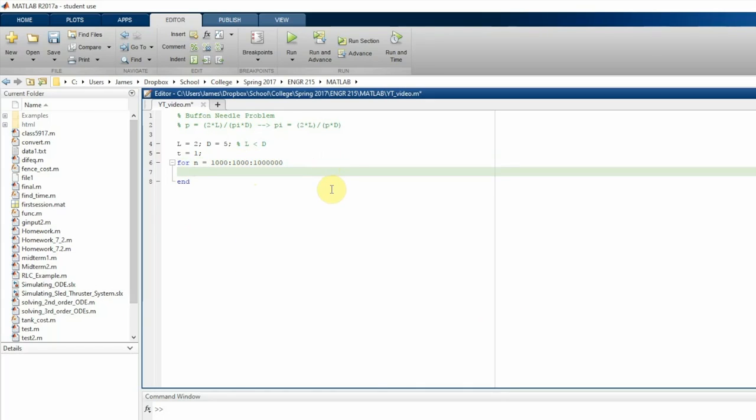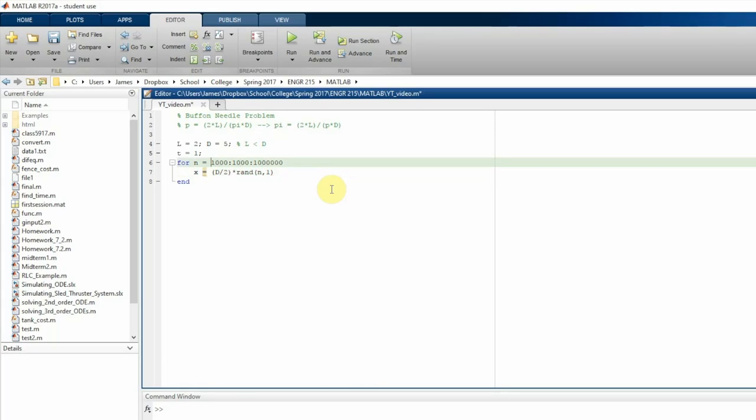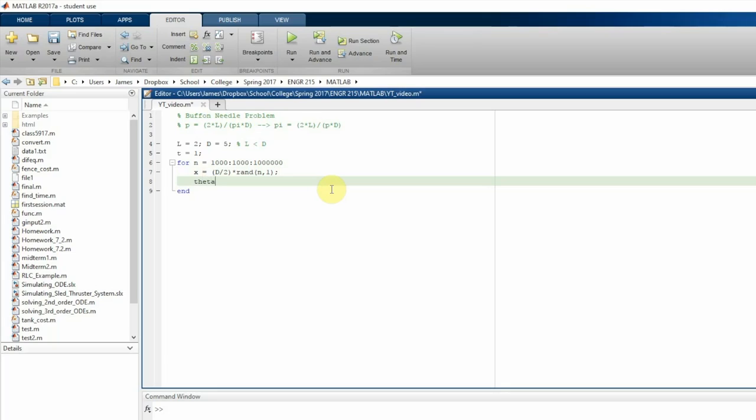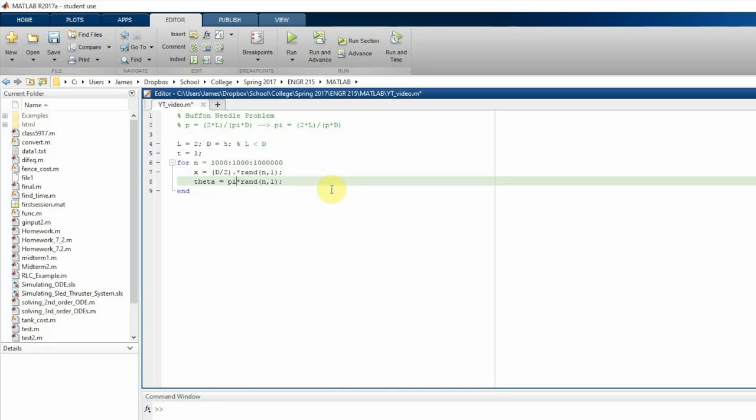So first we're going to generate n random numbers for x within a range of zero and half the distance. So x is one half d times the rand function built into MATLAB of n random numbers. In the first loop we're going to have 1,000 values of x, then 2,000, then 3,000 and so on until a million. And then theta, we're going to generate n random numbers for theta within the range of zero and pi. I'm just going to put the dot multiplication here just in case. And I don't think I said this earlier, but theta is the angle that the needle is slanted.